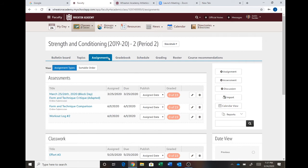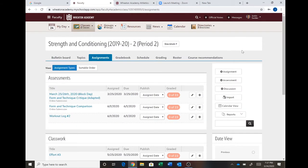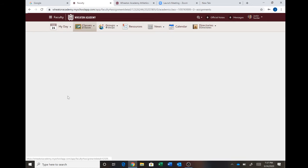But for this one, you're going to go to assignments and you're going to go to assessments instead of daily work. Not down at the bottom of daily work, but in assessments. You're going to click right here, March 25th, March 26th.